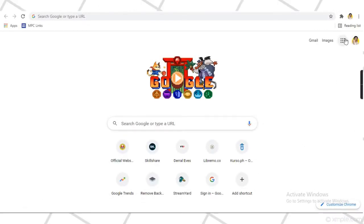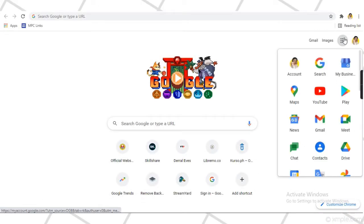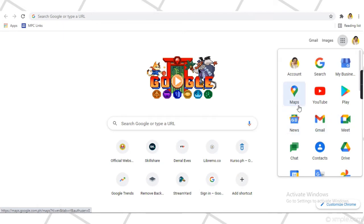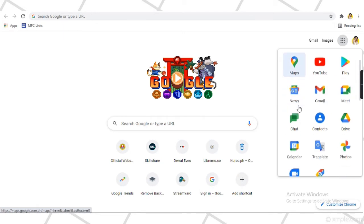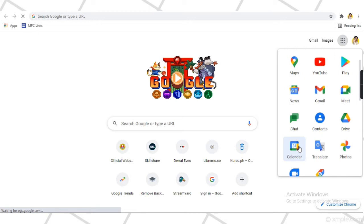First, you need to sign in to your Google account. Then, go to Google Apps and look for Calendar. You can also type in your browser, calendar.google.com.